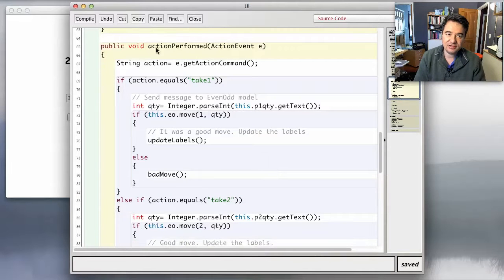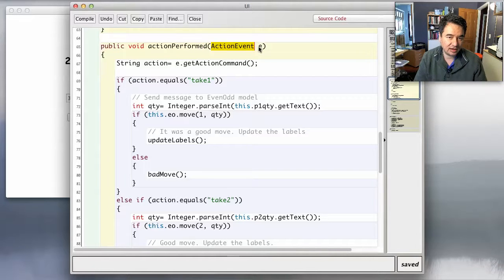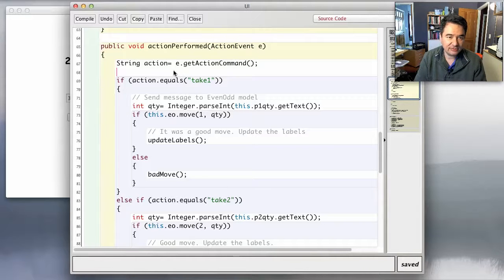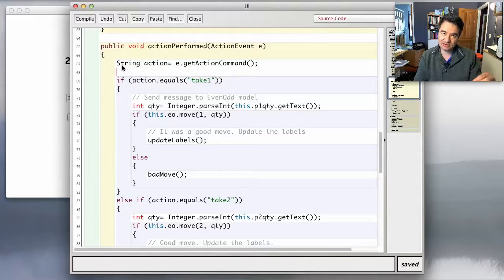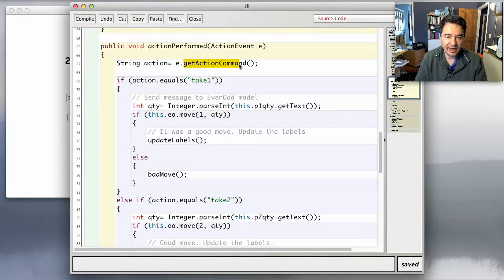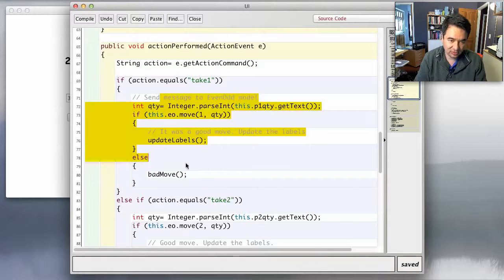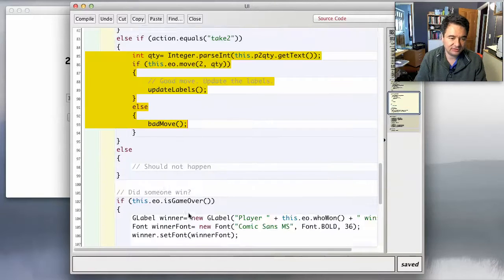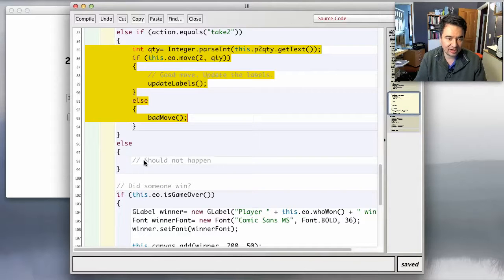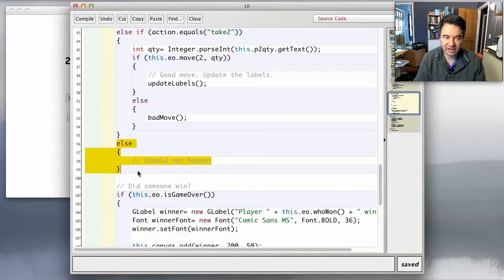Let's look at action performed. This method gets invoked when somebody clicks on a button — it receives an action event from the operating system. Inside the method, the first thing I do is fetch the string from the action event using getActionCommand and assign it to a variable called action. Then I just do an if on it: if the action is 'take one' I do this stuff, if it's 'take two' I do this other stuff. I've also left an else in here so that if I add a third or fourth button I can quickly put in additional conditions.